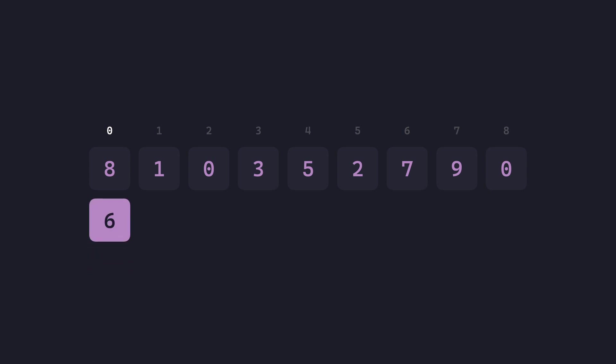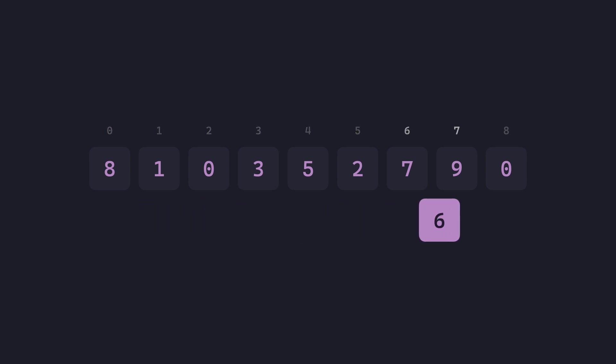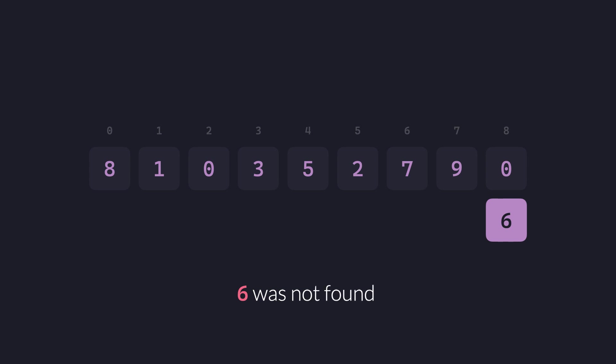Let's run this against a value that isn't present in the array. Starting from the left, we go all the way to the right, comparing each value that comes in its path, and see that none of the comparisons were true, and finally say that 6 was not found.